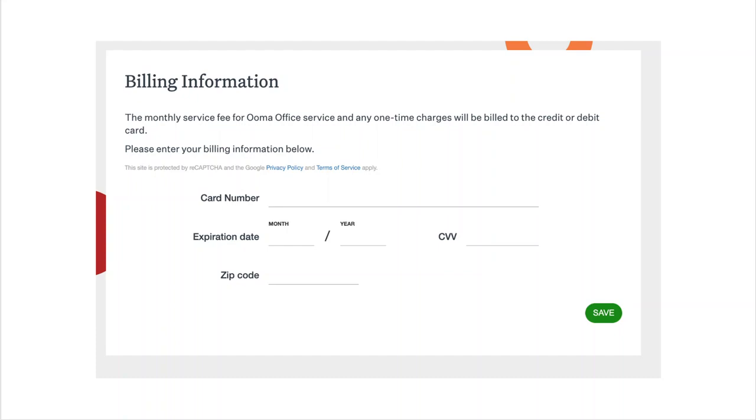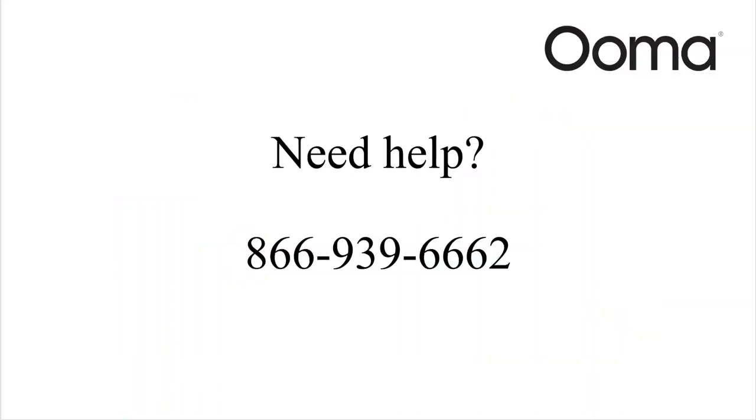You can now assemble and connect your new IP phone following the quick start guide in the box. That's it. If you run into problems at any time, call Ooma at 866-939-6662 to talk with our friendly support team.